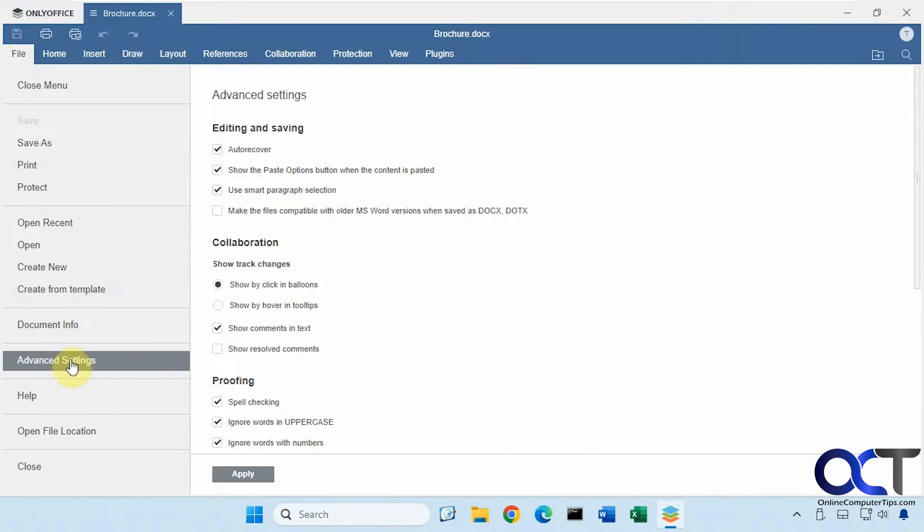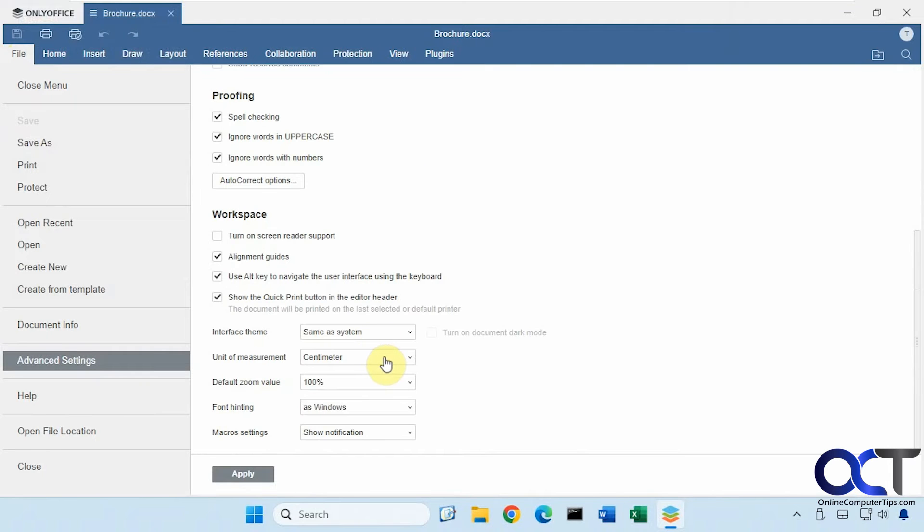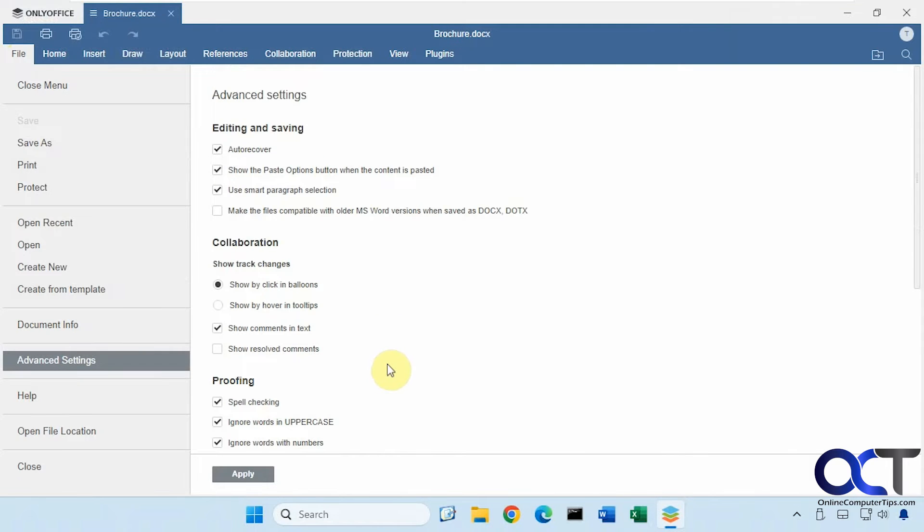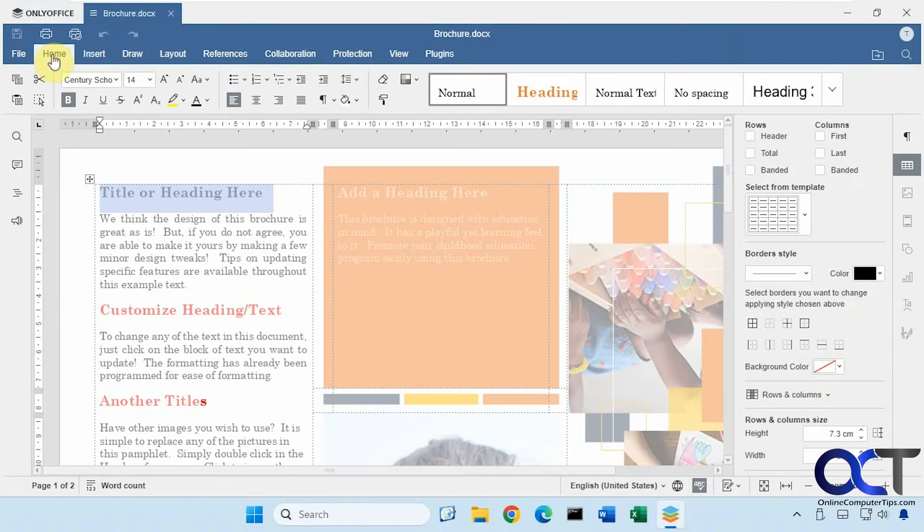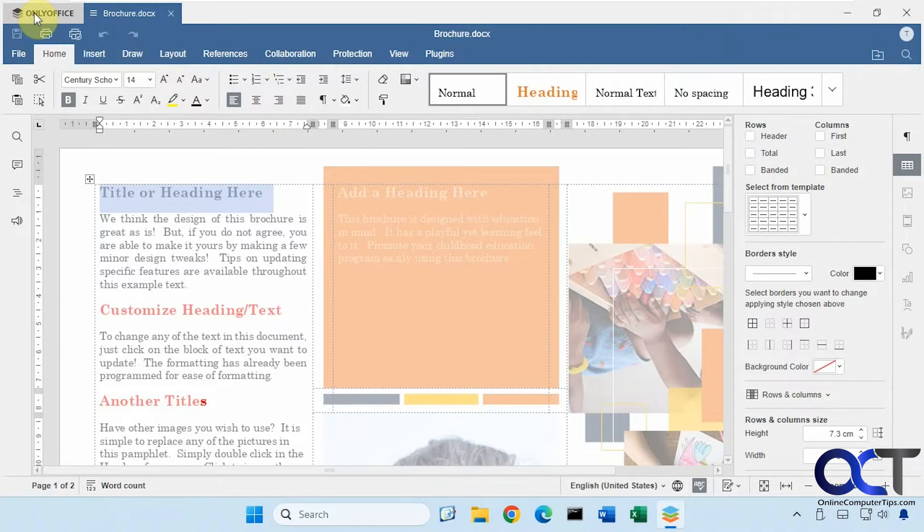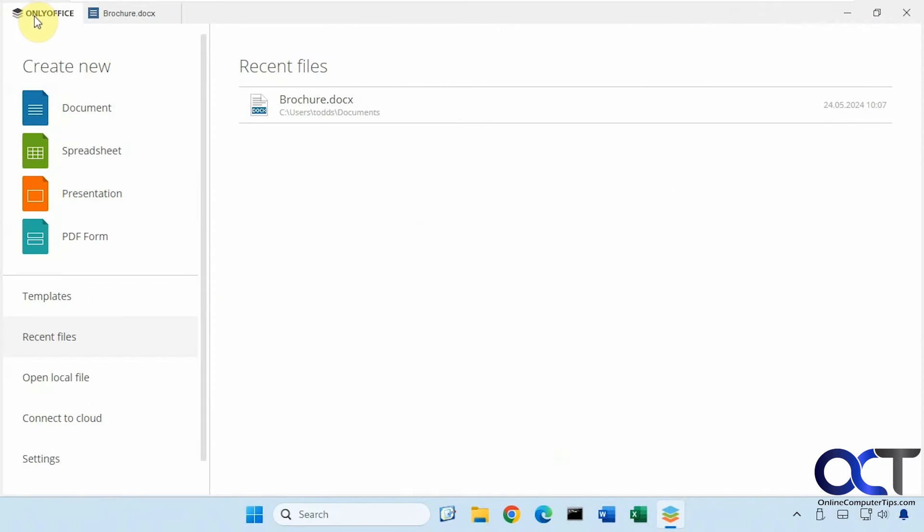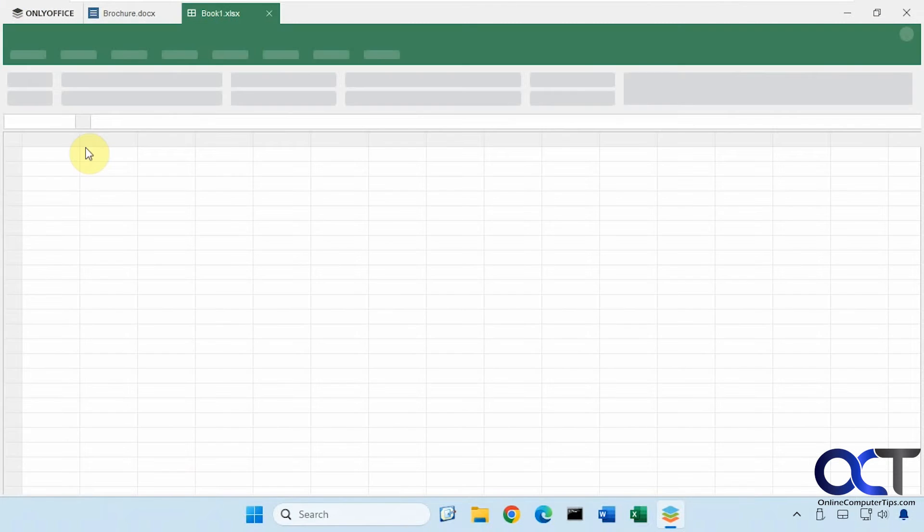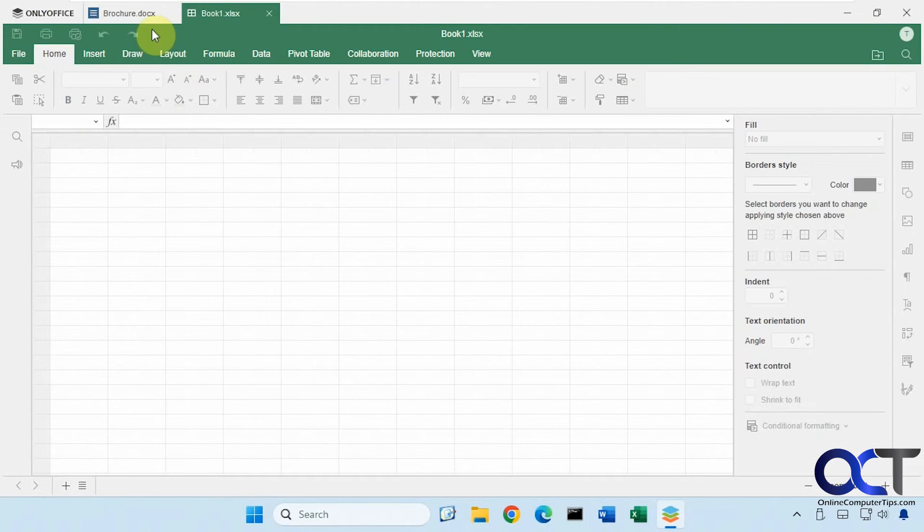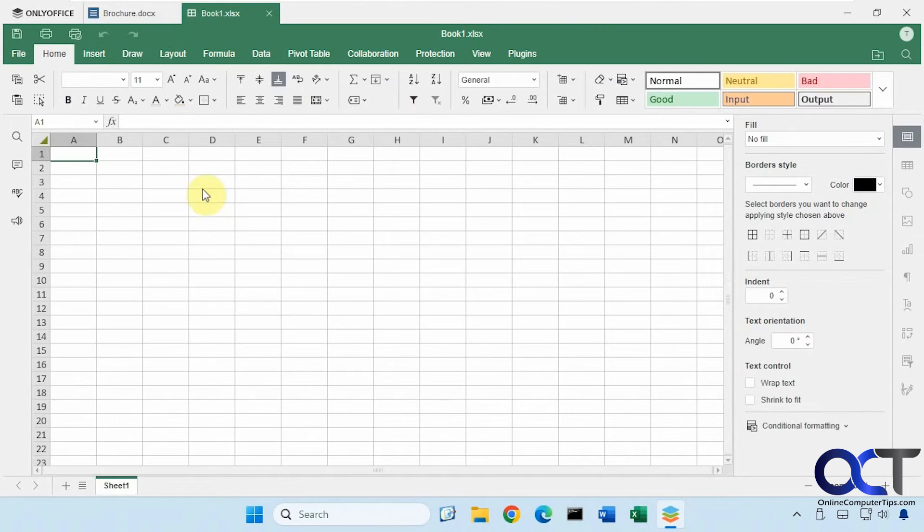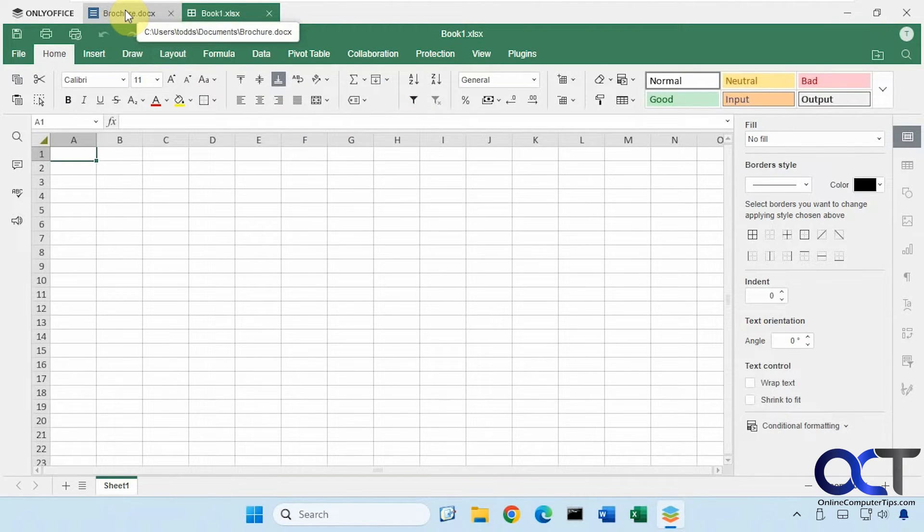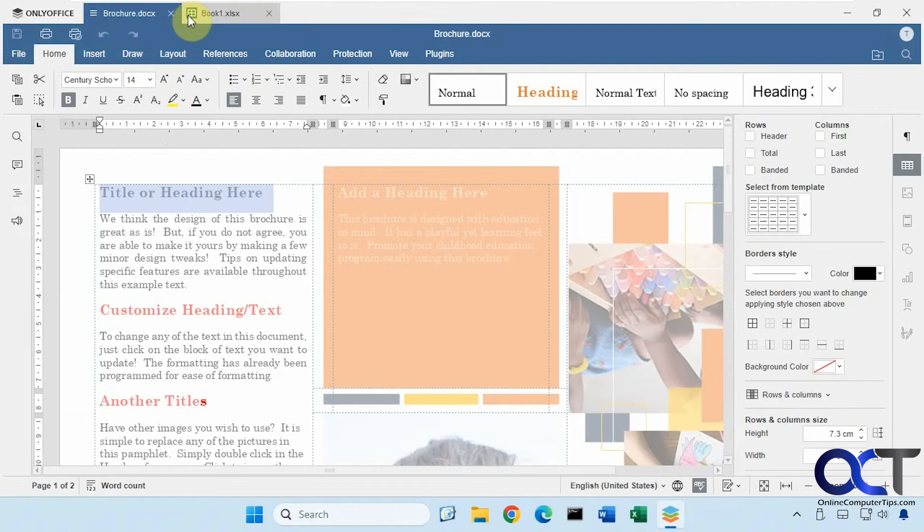Then you also have some advanced settings here if you go back to the file menu. One thing you'll notice too, if you go back to the main tab here, click on spreadsheet, it'll open in the same program here. You don't have to open a separate program when you're working on a spreadsheet or a presentation.